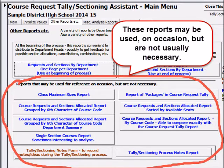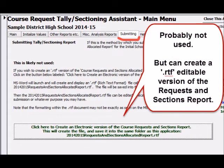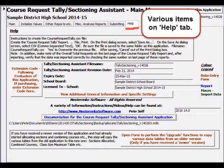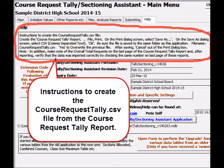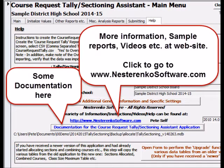The rest of the Other reports are rarely used. The various reports on the Miscellaneous Analysis Reports tab might be interesting to some but are not necessary. The Submitting tab has a function which will create an RTF document of the Requests and Sections report — this is also probably unnecessary. The Help tab has a few useful items, including instructions to create the course request tally CSV file from the course request tally report. If you've received an extension code, it is entered here. Documentation can be found within the application and at nestrancosoftware.com.